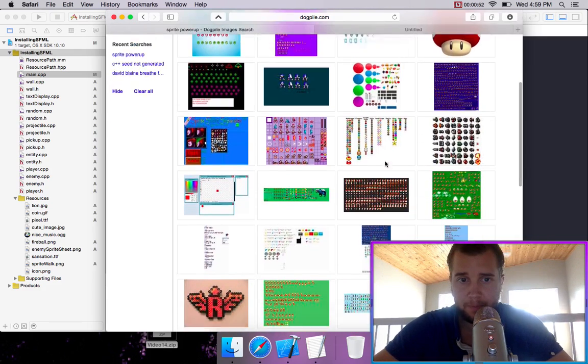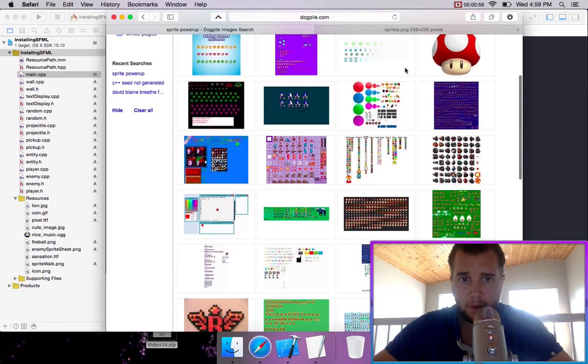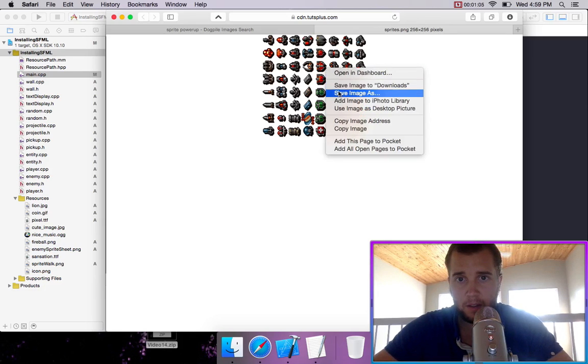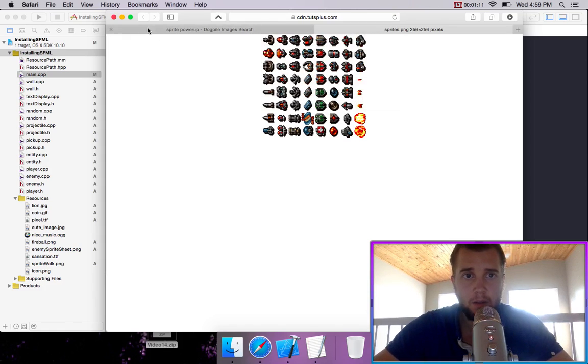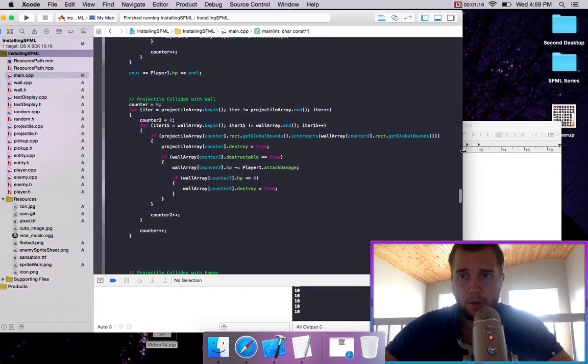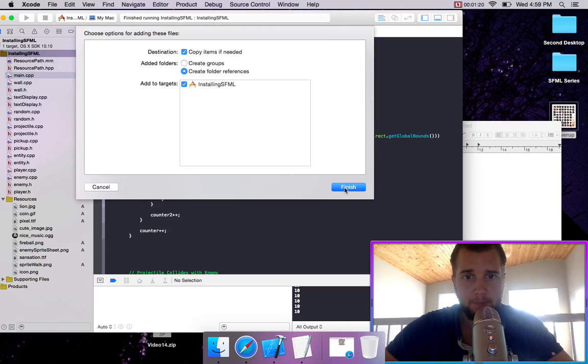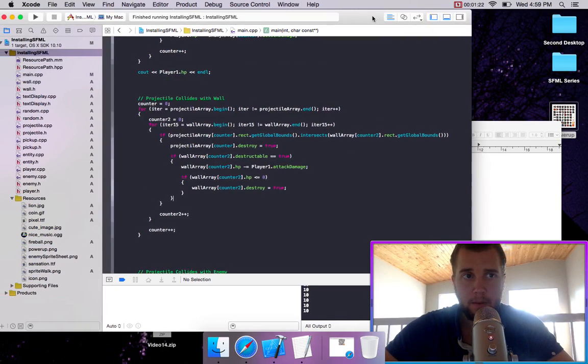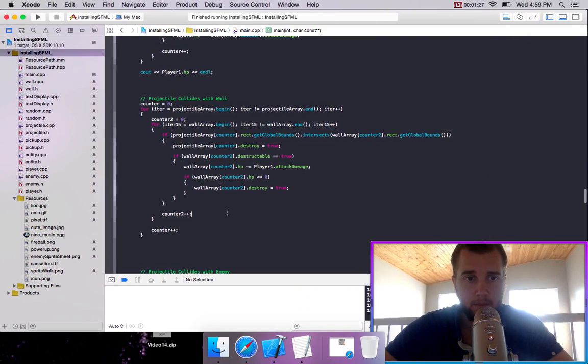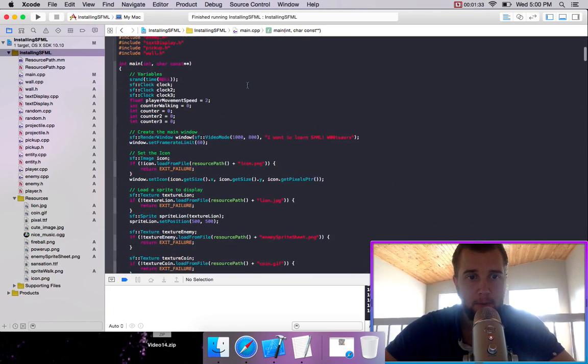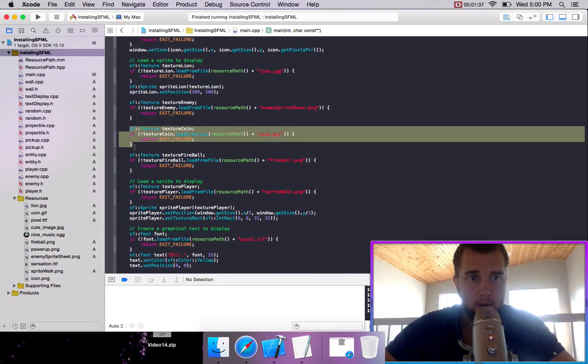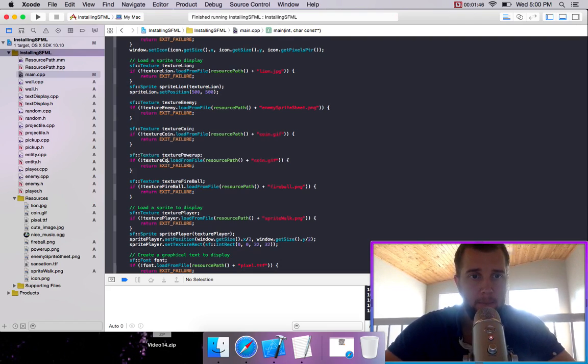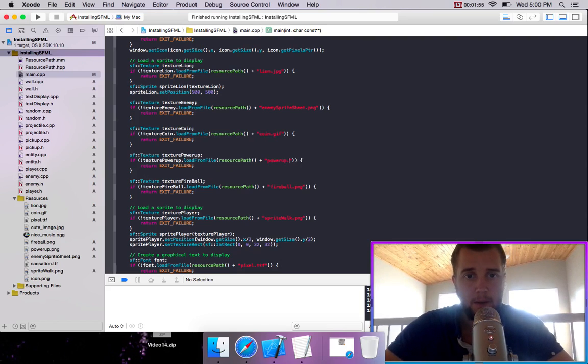I'm not sure what these are. These look kind of interesting. We're going to take that and just drag it into our resources. Then we are going to create a new texture for that. So we'll just call it power up. And it's power up dot PNG.